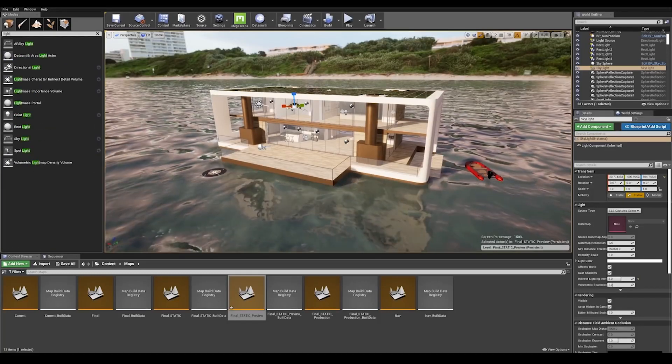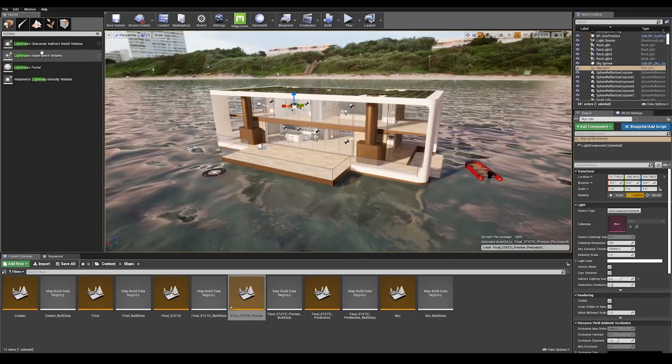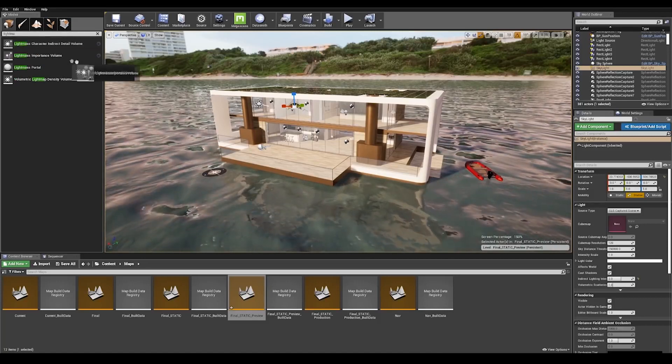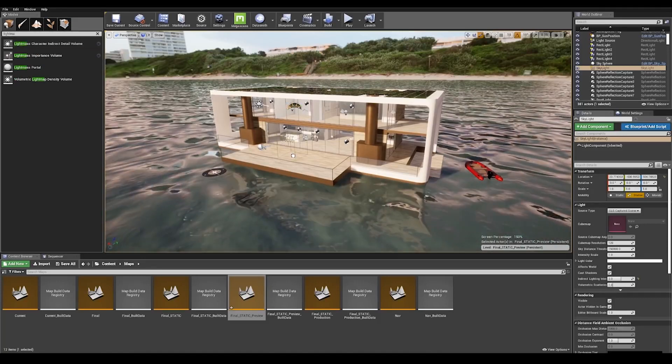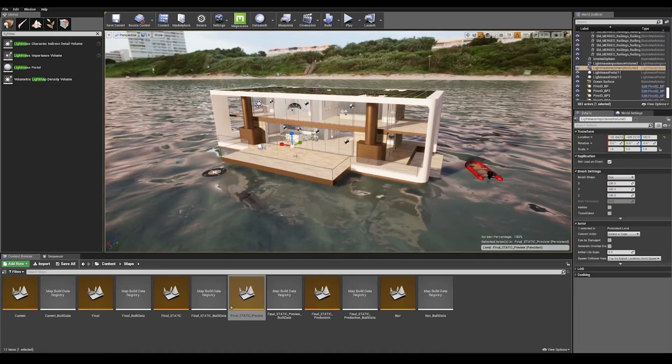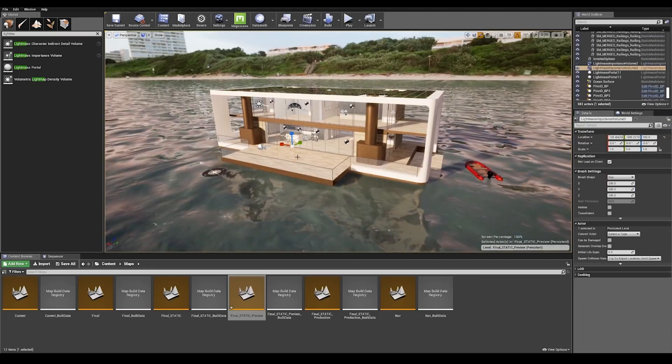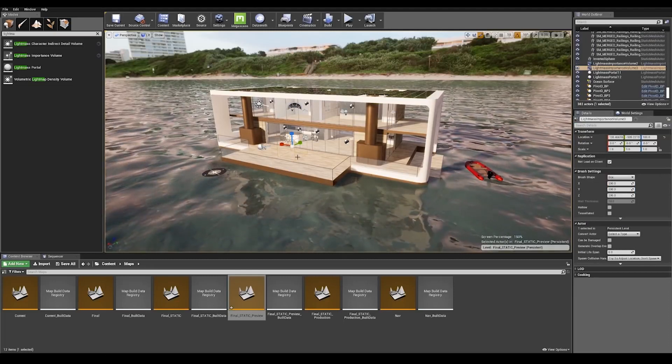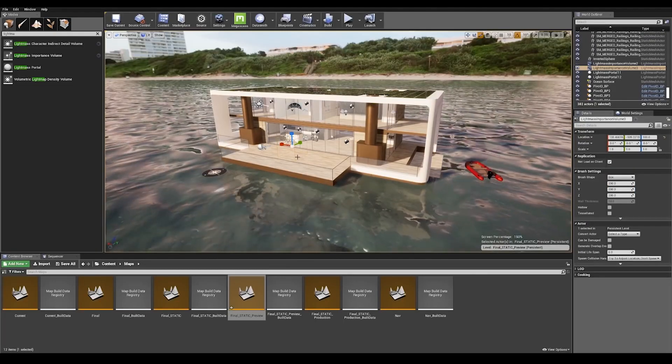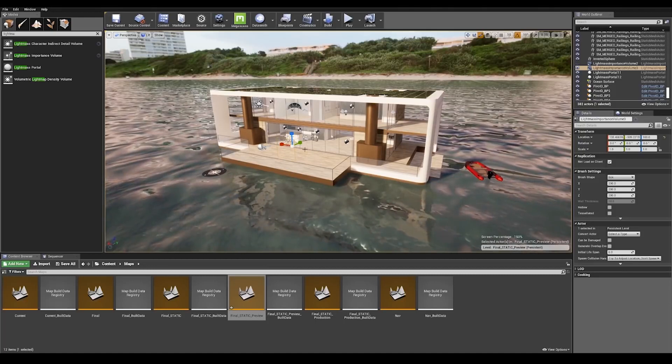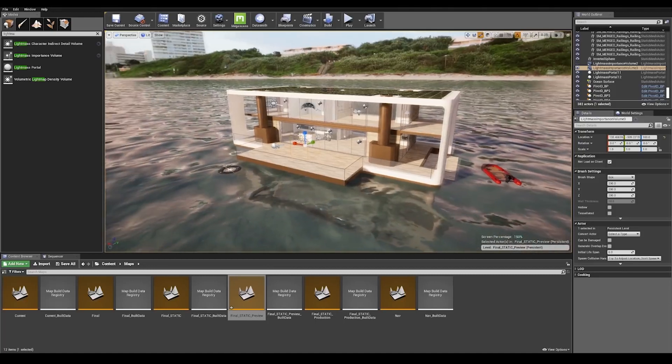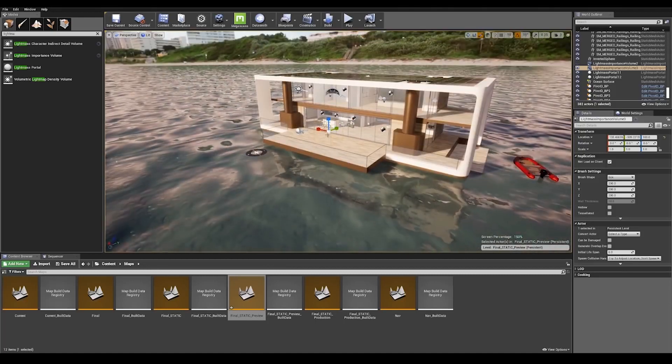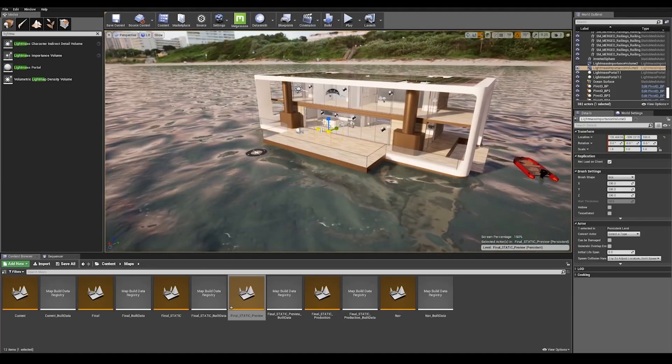Let's go ahead and in our top left in our search classes, search for lightmass importance volume and drag the actor onto the scene. So what you need to do here is make the actor, represented by this box, the size of the house. Let's go ahead and scale it on the x-axis here.